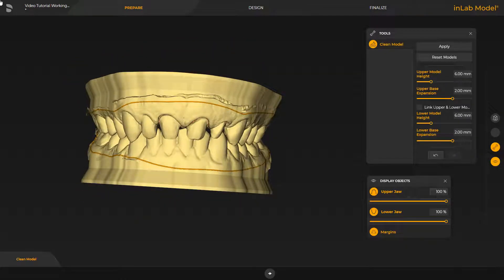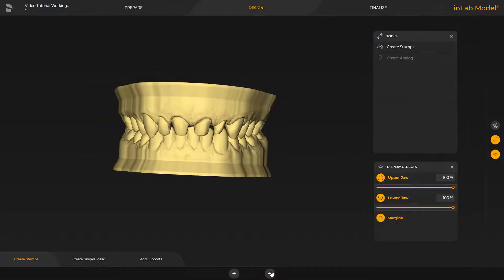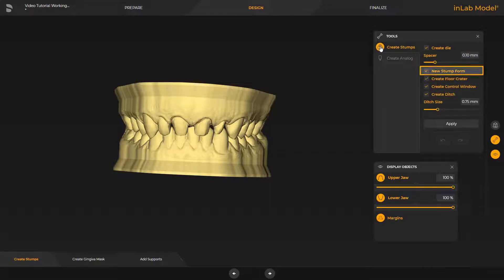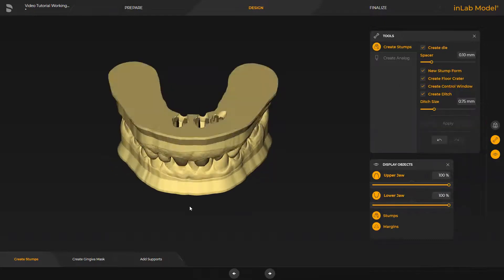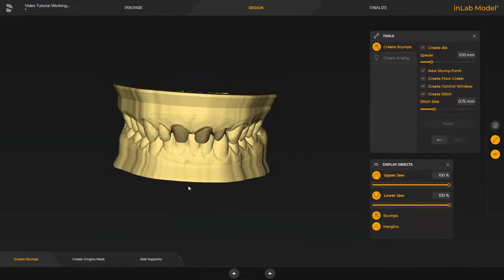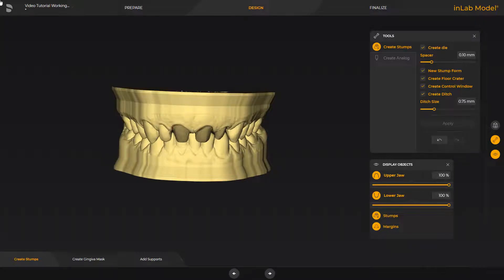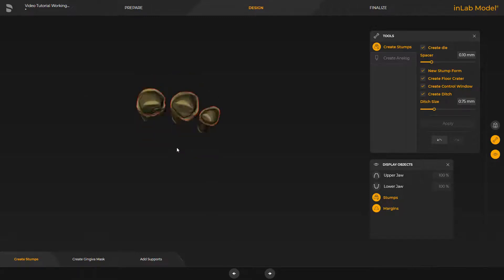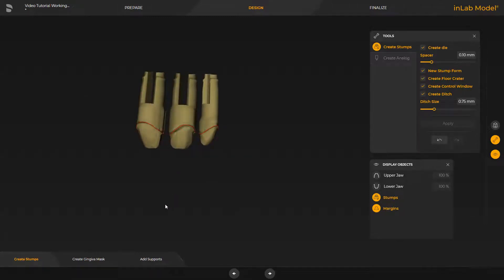We now switch to the next phase, the Design phase. The Create Stumps step offers the option of letting the software calculate stumps by enabling the tool of the same name. Different parameters or options can be enabled by applying a check mark. In our case, we decide for the new stump shape in the InLab Model App and initiate its calculation with Apply. To visualize the stumps, we disable both the lower jaw and the upper jaw. Here you see the new stump shape, which can be placed especially smooth and wobble-free thanks to its special root shape and the snap-in effect connected with it.